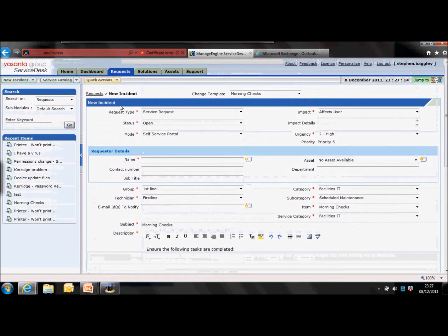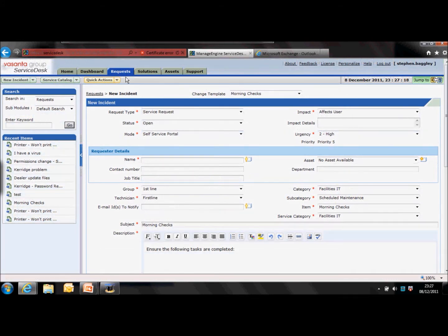The final area of this training, we'll look into processing requests. This is what you do to work on and complete a request once it's been received.